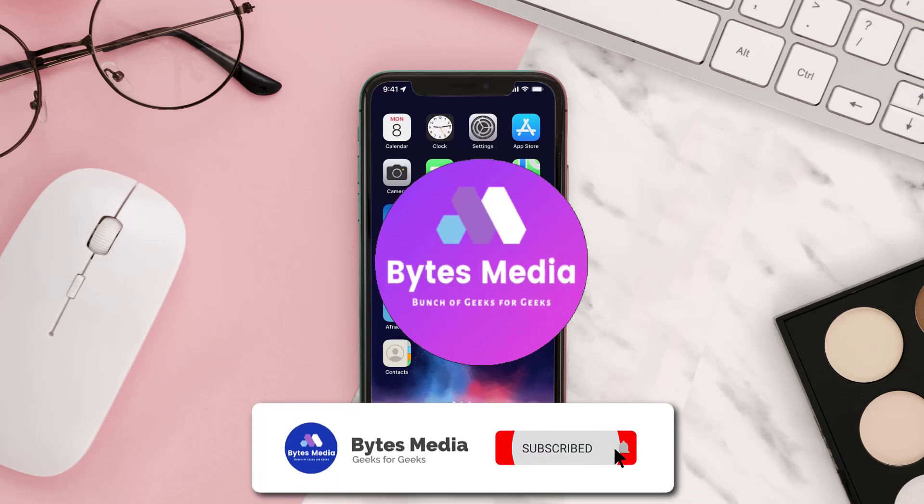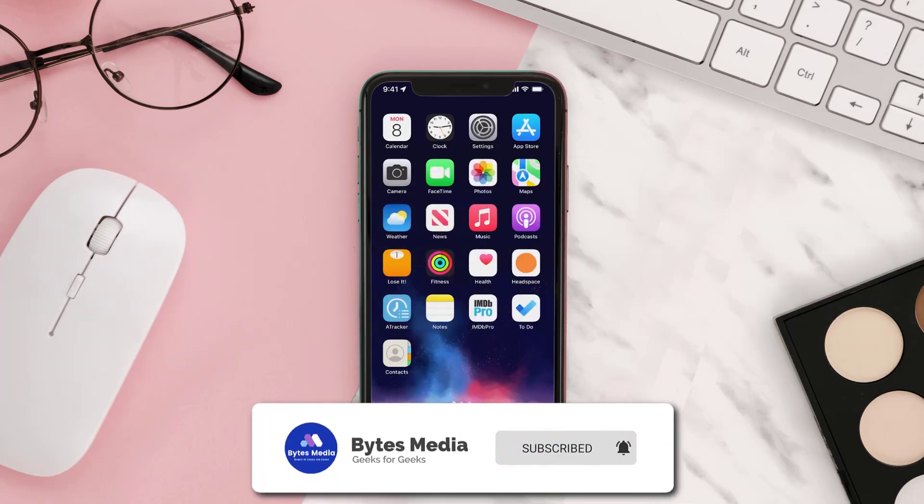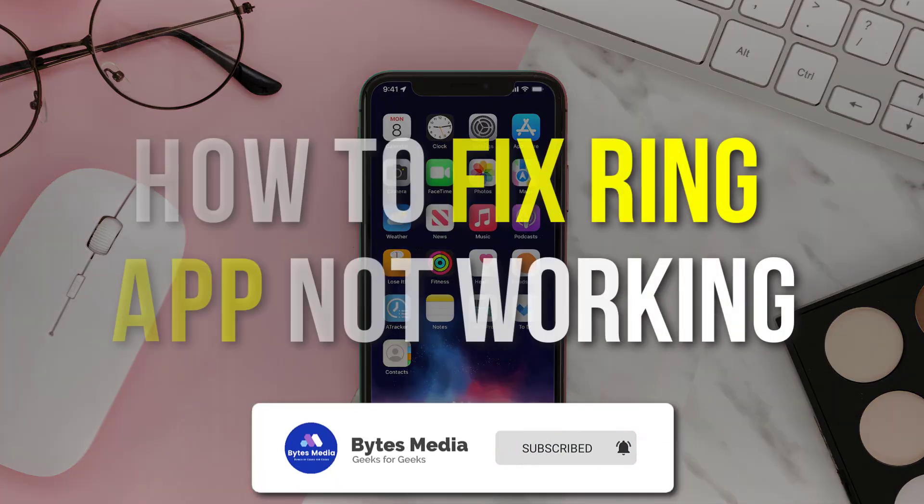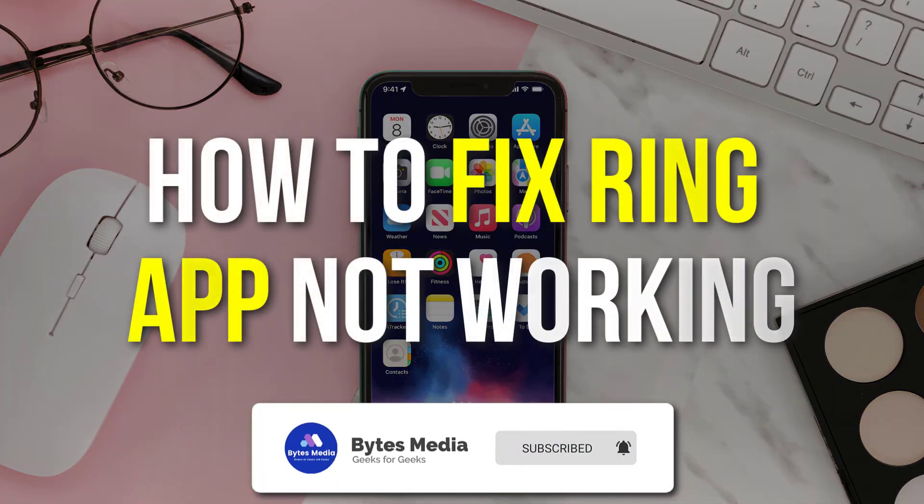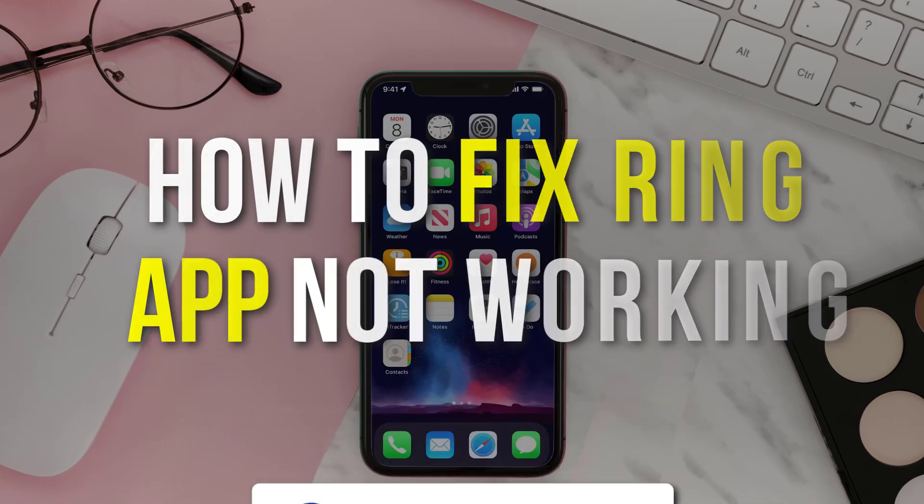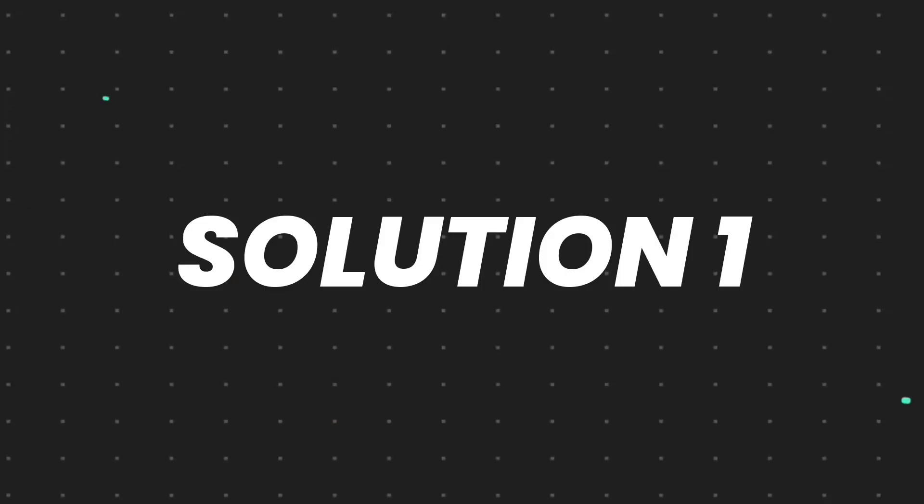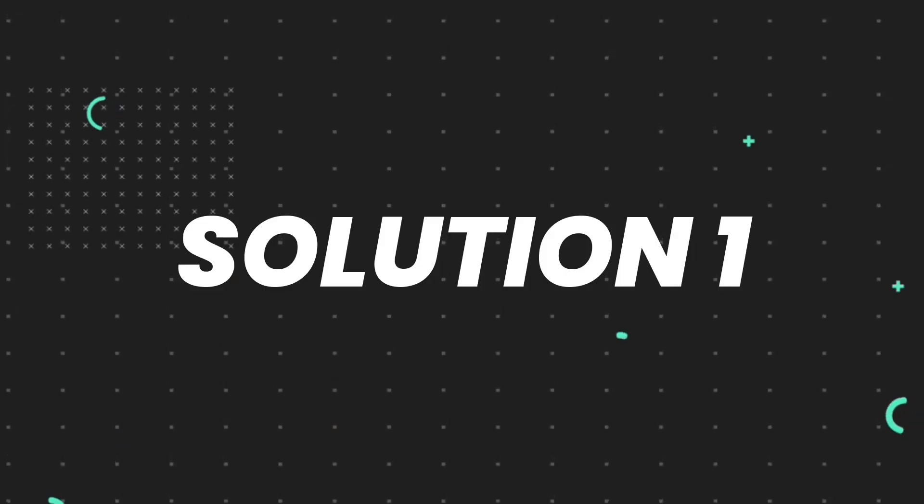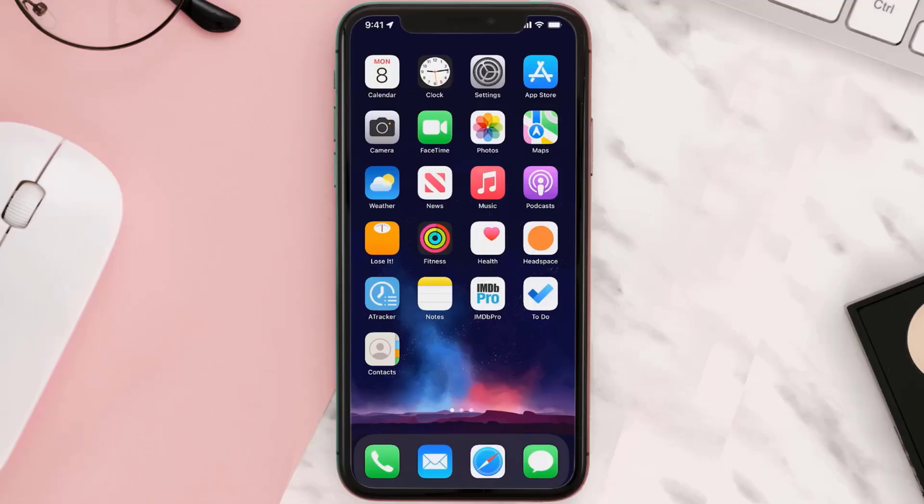Hey guys, I'm Anna and today I'm going to show you how to fix Ring mobile app not working. So first of all, you need to make sure you're running the latest version of the app.